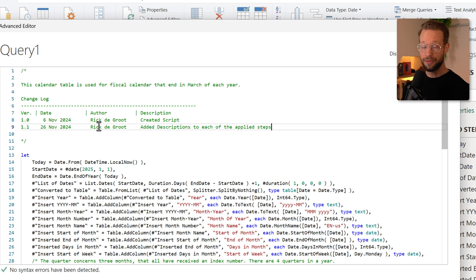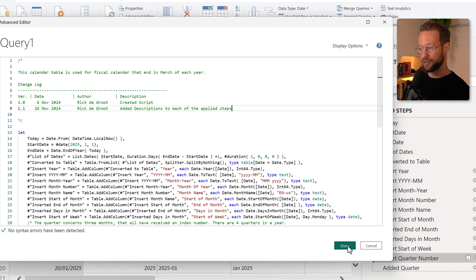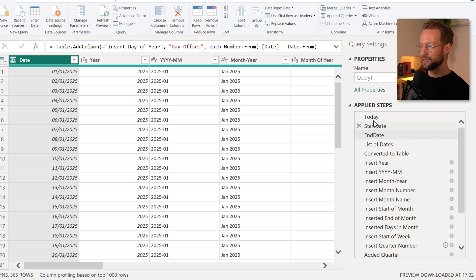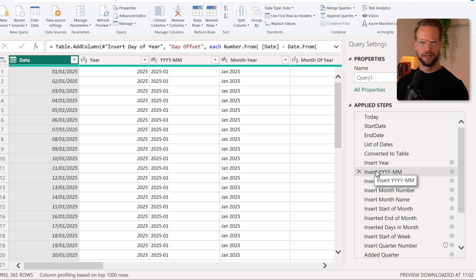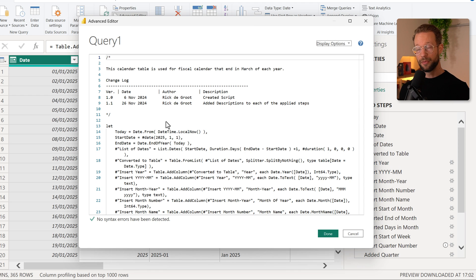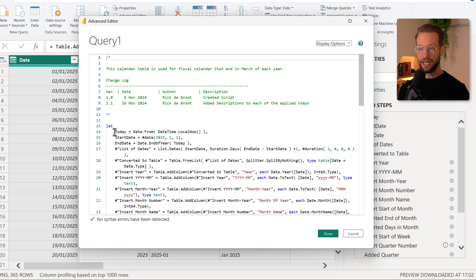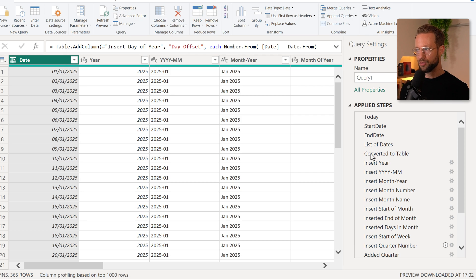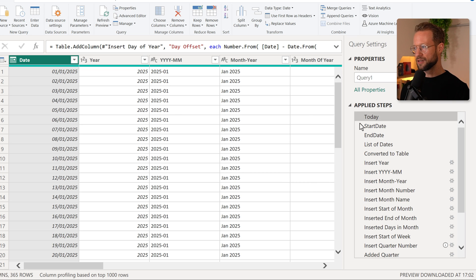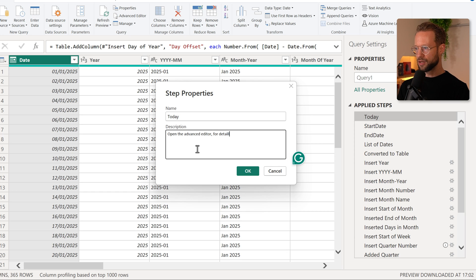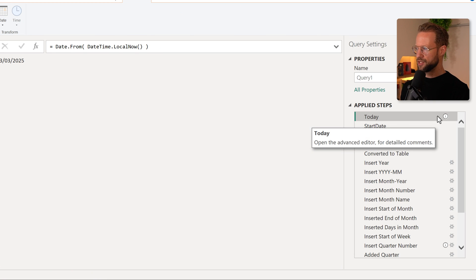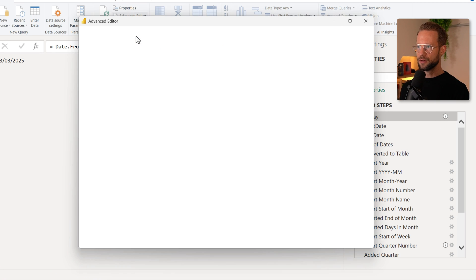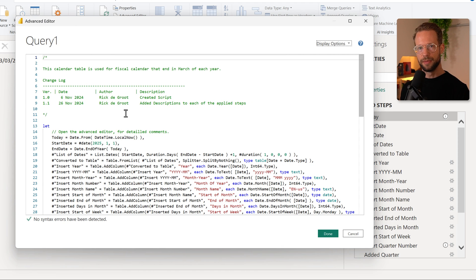Now I highly recommend doing that because whenever somebody then goes into your query, they can understand a bit more from everything you explain. Just note though, after we do this, we can press done, but it will not show you an information icon here. Why is that? Well, the reason is, each of these applied steps refers to a single variable in the let statement. However, the comment that I added here was even before the let statement. So everything that you have here is not so clear. So to signal that there is more, if you want, you could add like a comment saying, 'Open the advanced editor for detailed comments.' That will give you an information button here. People will know that they can go here to see more, and then I think everybody is happy.